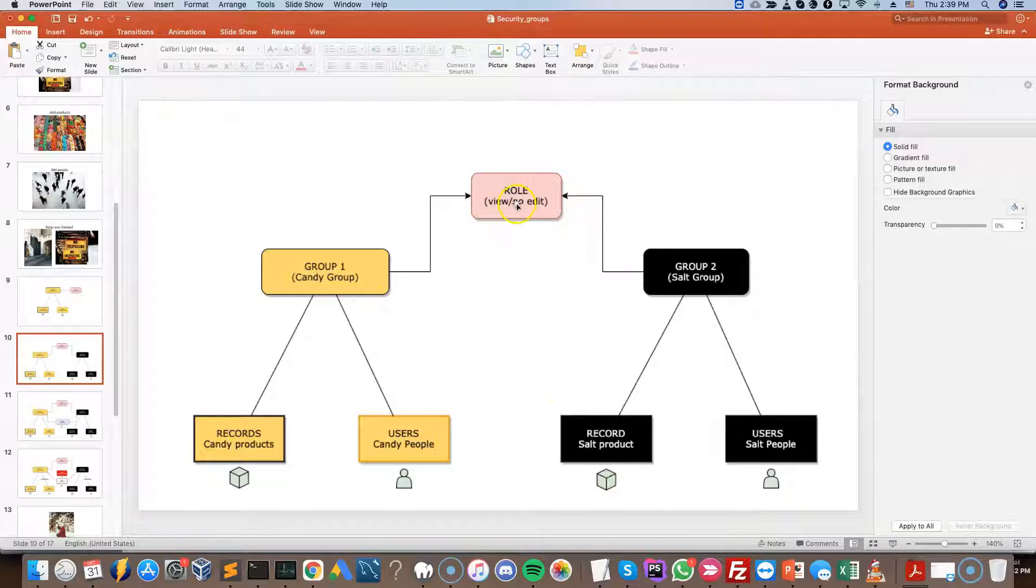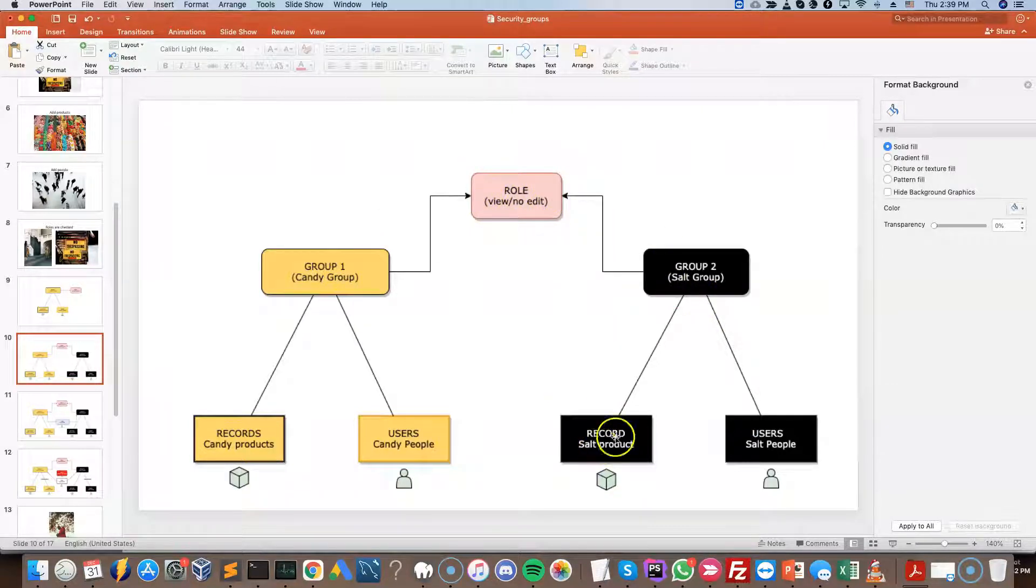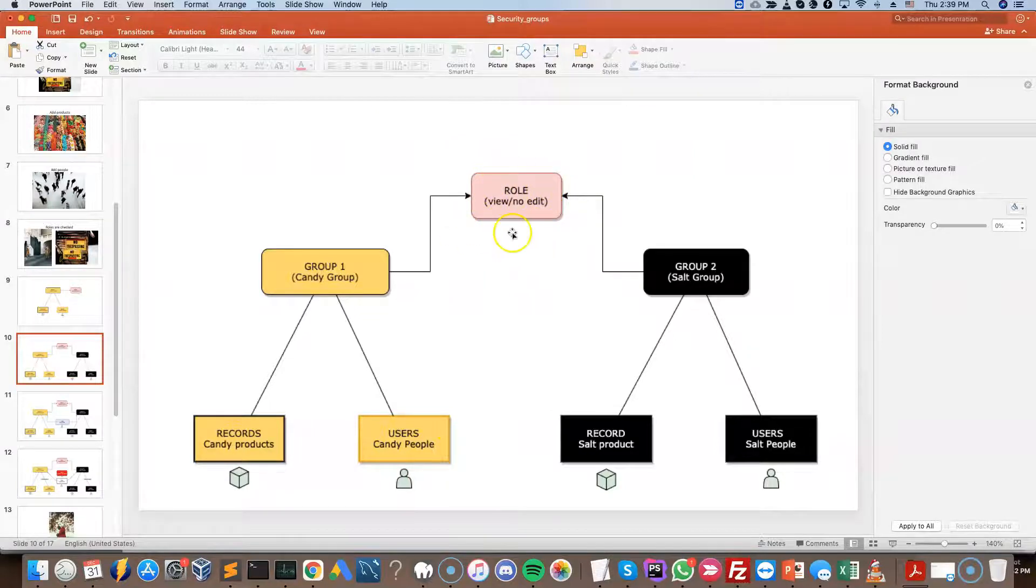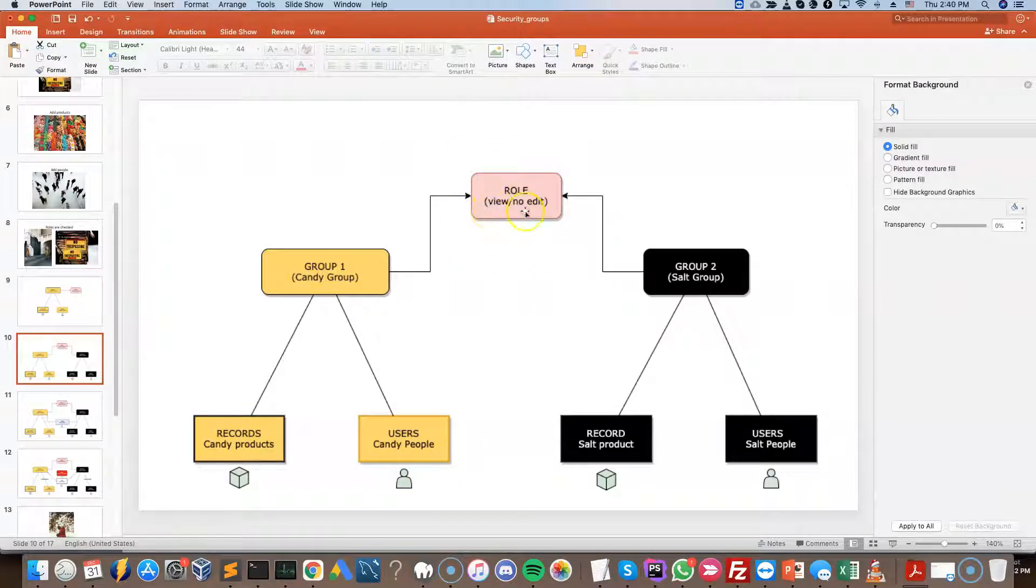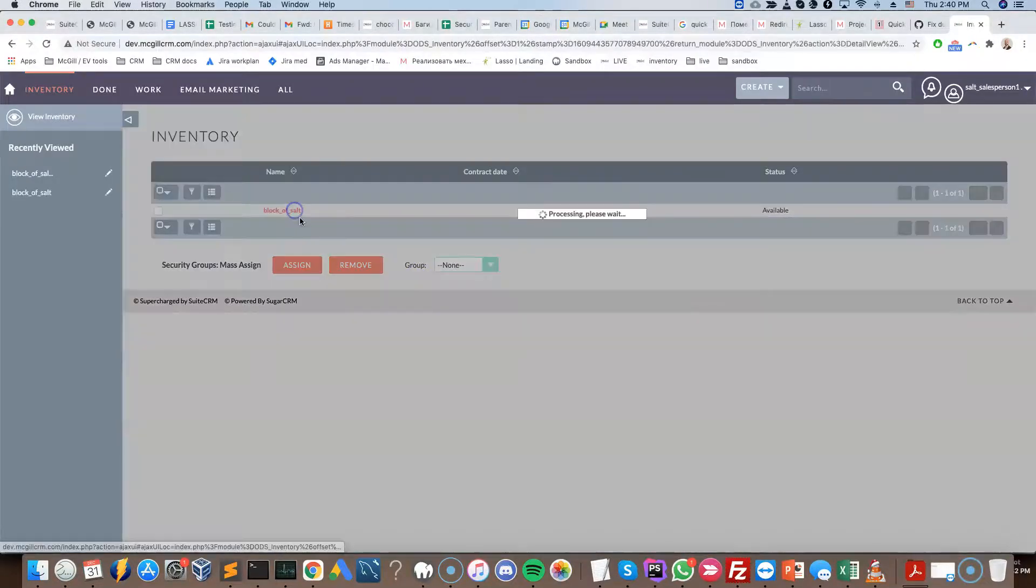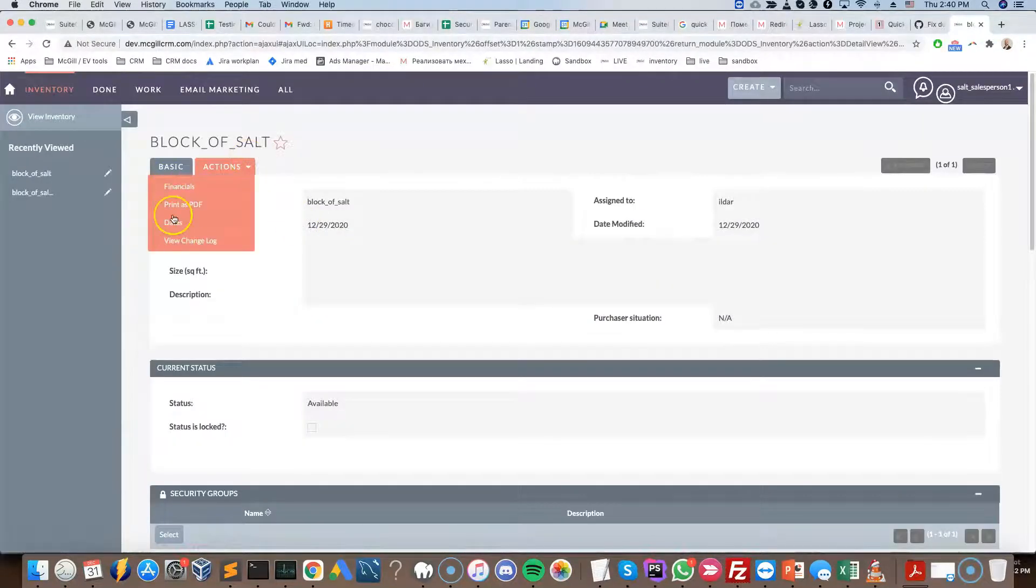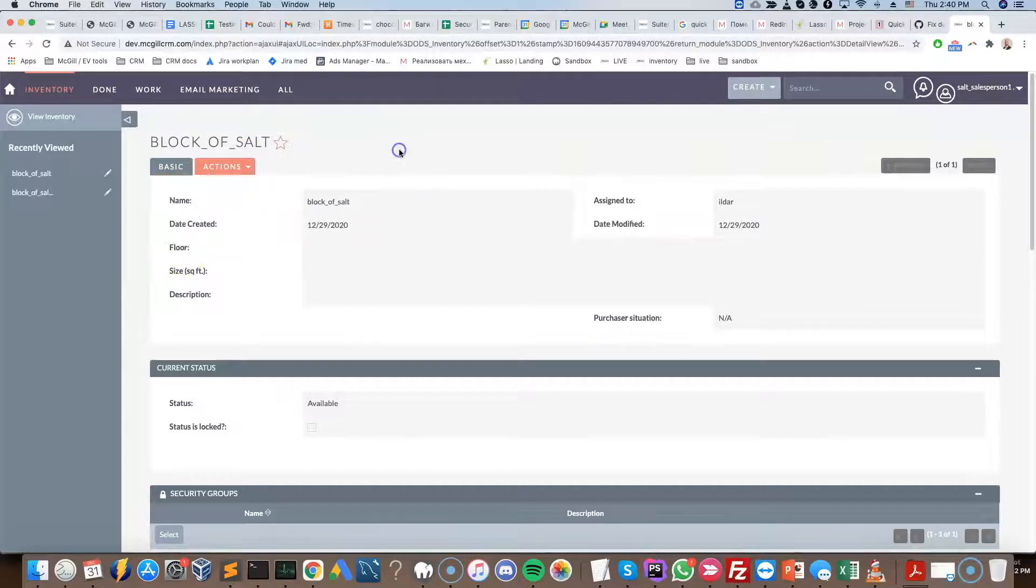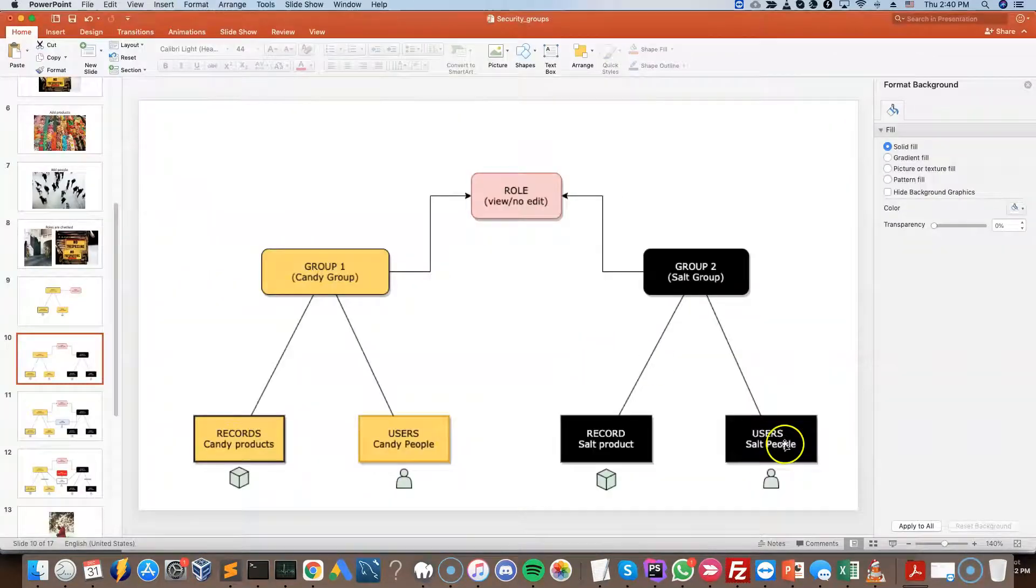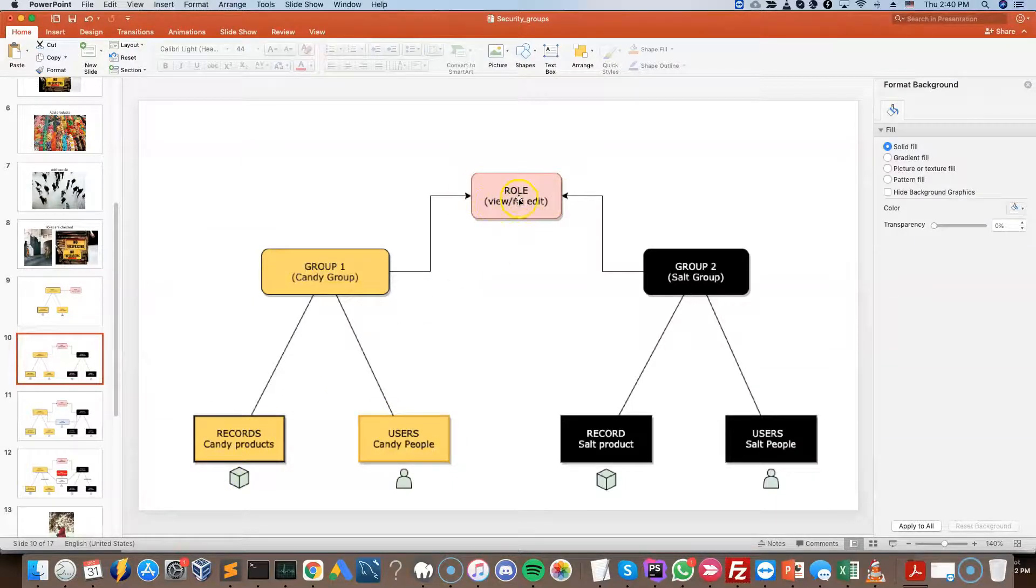But the role is shared between the two groups. So that means that the users from the salt group and the users from the candy group can only do what is dictated by this same role. So we can reuse the same role, which means that they can view but they cannot edit. So if I open up the block of salt, I can see here that the edit button is still disabled. Same thing as if I was a candy person viewing a candy product, the view would be available but the edit would not.